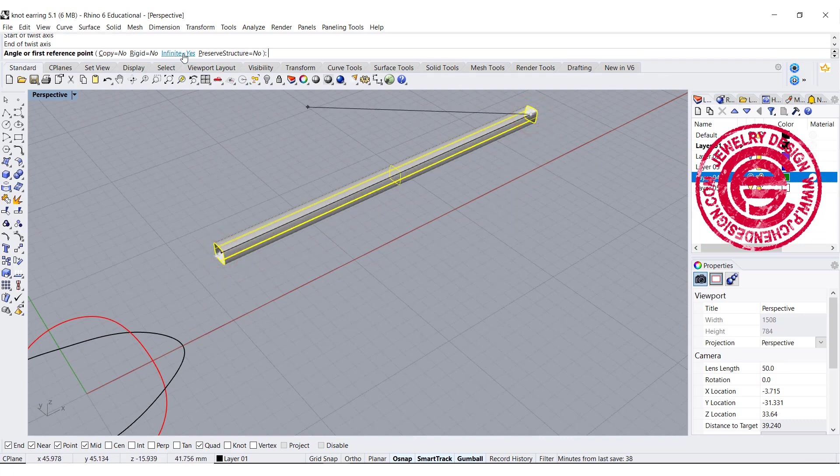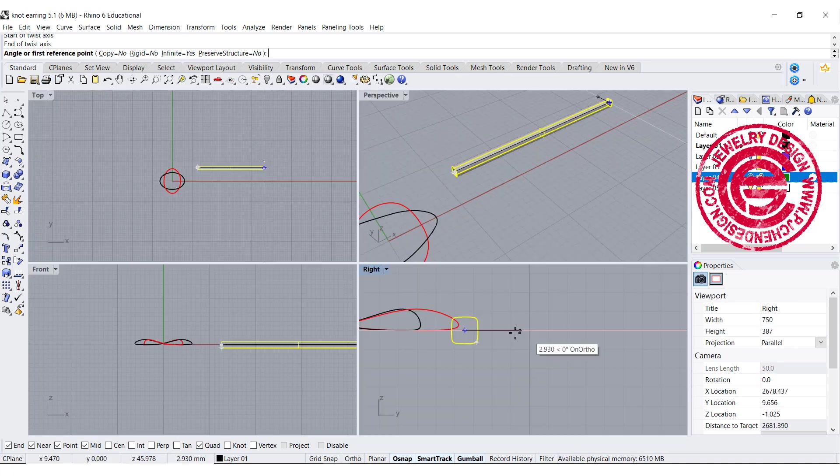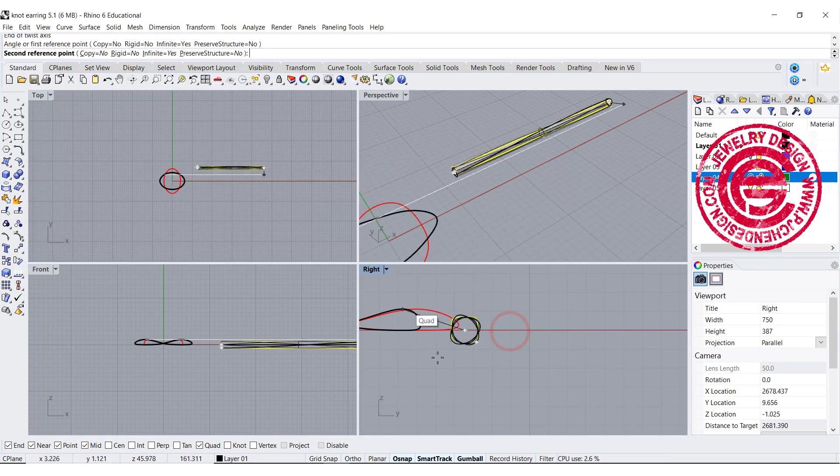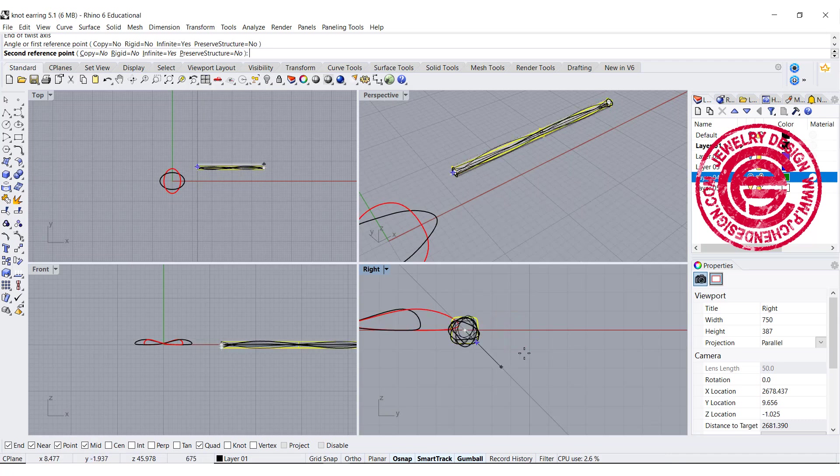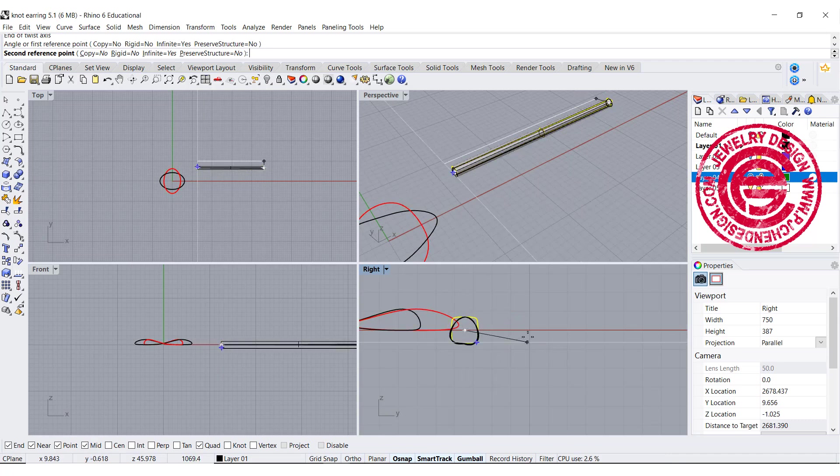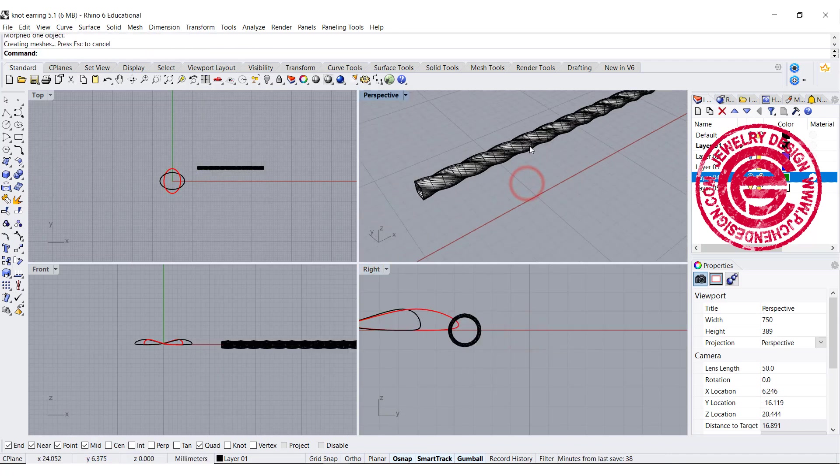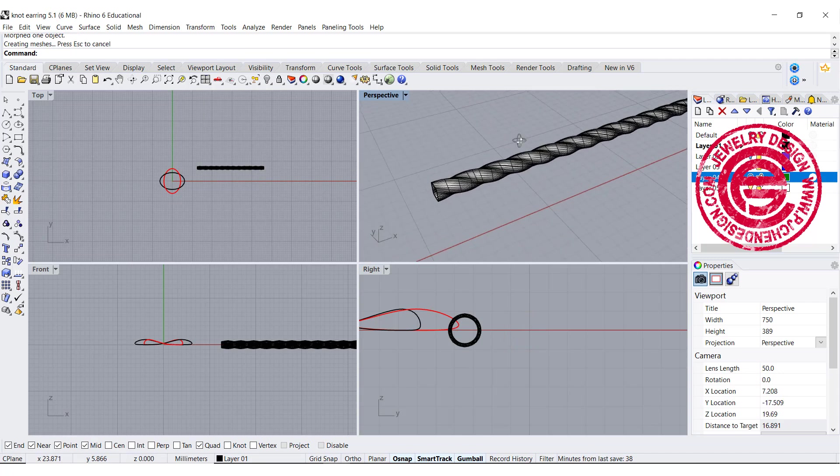Make sure the infinity is equal yes, and we want to go from here one, two, three. Depends on how many times you would like to twist. Then we'll get this shape over here.